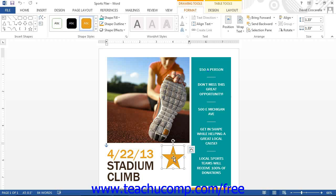Once the shape has been selected, you will see the Format tab of the Drawing Tools contextual tab appear in the ribbon. This tab provides you with several formatting options for the selected shape.